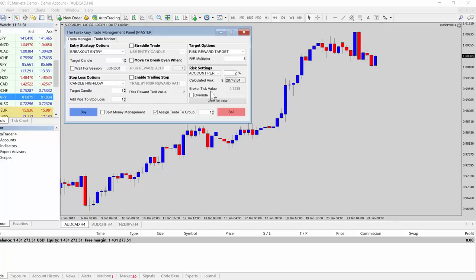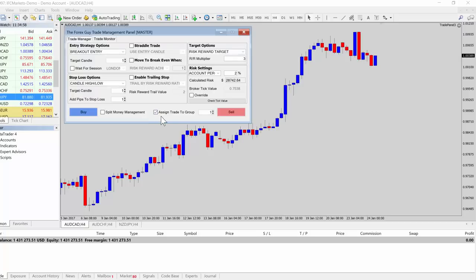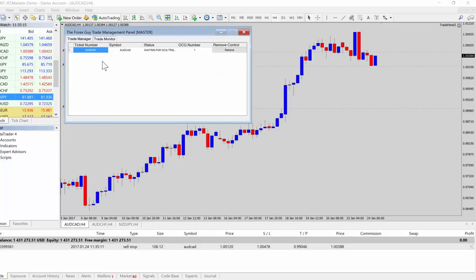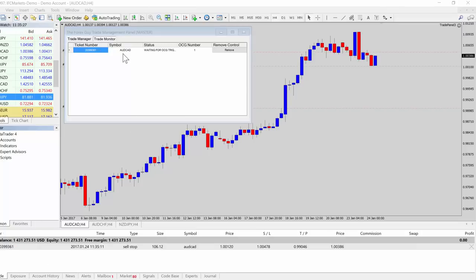I've set up a simple breakout entry configuration here. To assign a trade to an OCG group, set the panel up any way you like, then click the OCG checkbox and give it a group number — in this case group number one. We'll go ahead and short that. In the trade monitor, you can see the ticket number, the pair it's associated with, the status showing it's waiting for an OCG trigger, and the OCG group number.